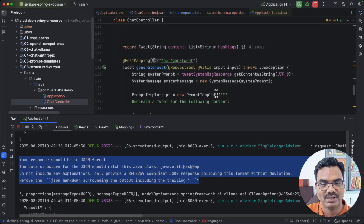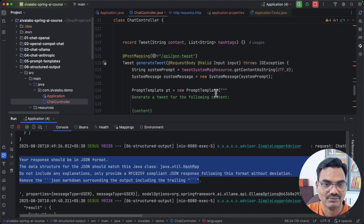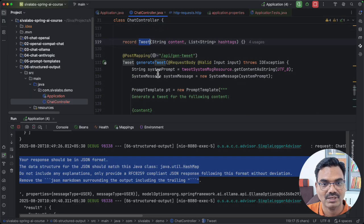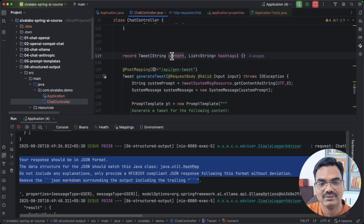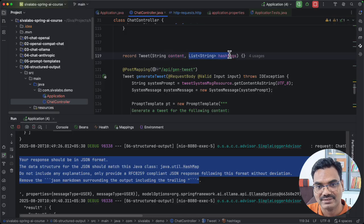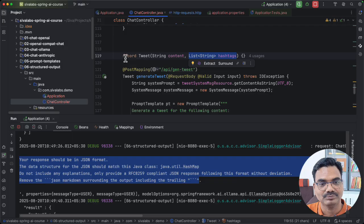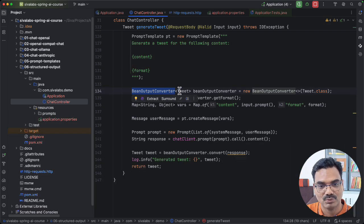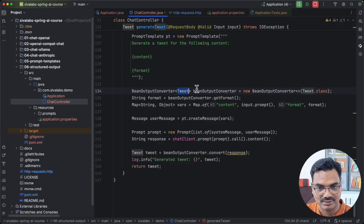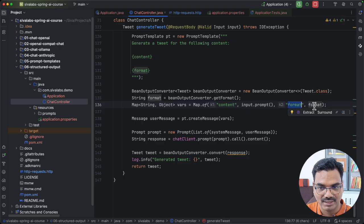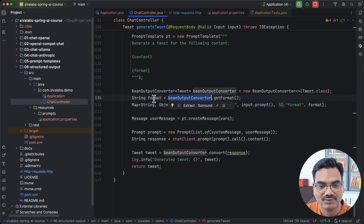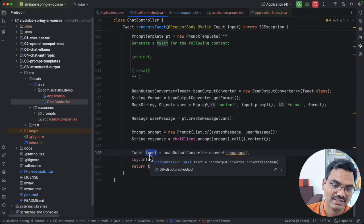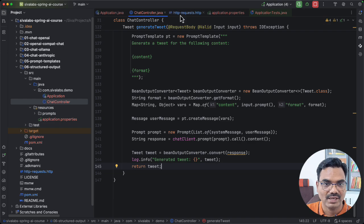Now let us take another example. We have seen ListOutputConverter and MapOutputConverter, but what if we want the data as a Java object? In the previous episode we generated a tweet and got it as text, but now we want it as a bean — a record — where the actual tweet content is a string and the hashtags are a separate list of strings. This time we use BeanOutputConverter, specifying the type we want. We send the format via getFormat(), make the LLM call, and then call beanOutputConverter.convert(response) to convert the JSON response into a Tweet object.